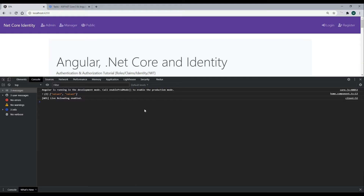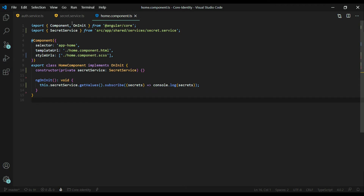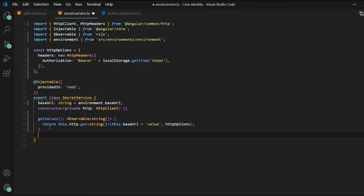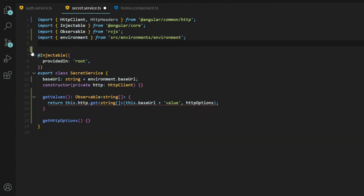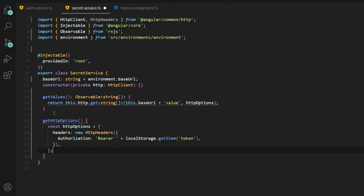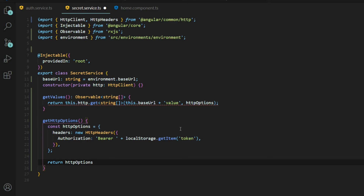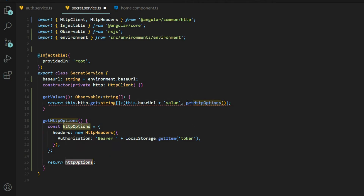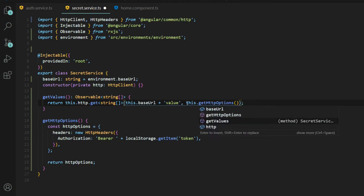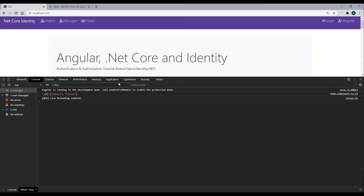Let's take care of the token refreshing issue. Inside the secret service, I'll add a new method at the bottom whose job is to return a fresh set of HTTP options. I'll move the httpOptions construction inside this method and return it, so whenever it's called it will get an updated bearer token from local storage. Then in the get values method I'll replace the static httpOptions reference with a call to this new method. Save this and let's test it out — refreshing still gives us our values since we have a valid token.